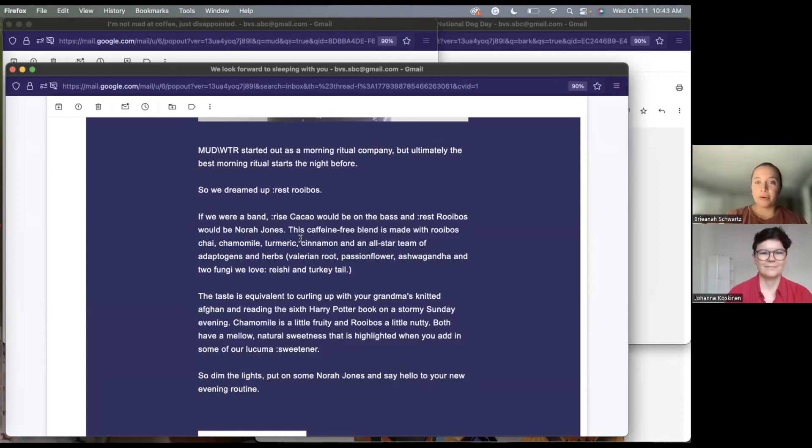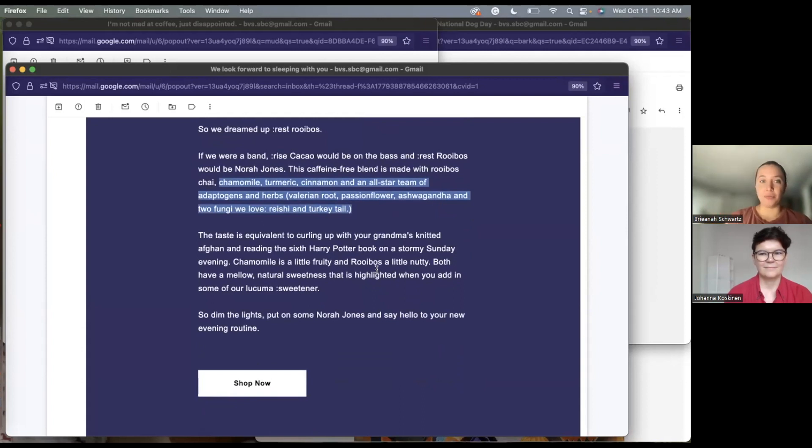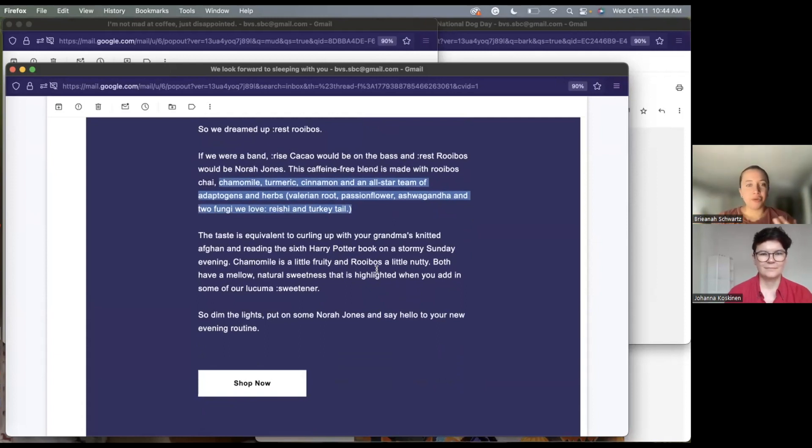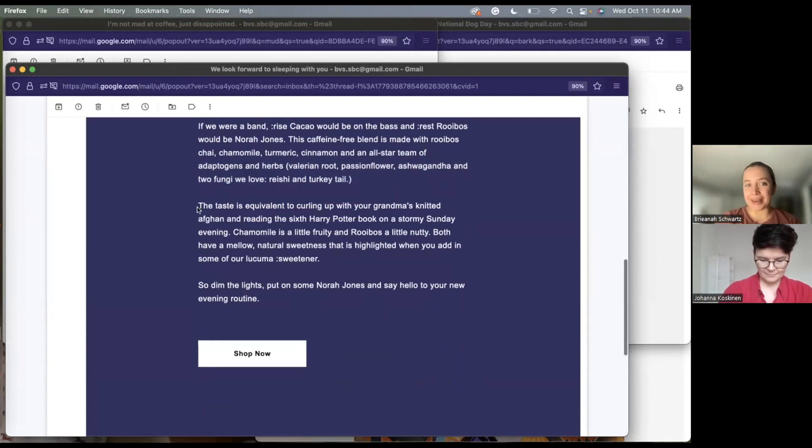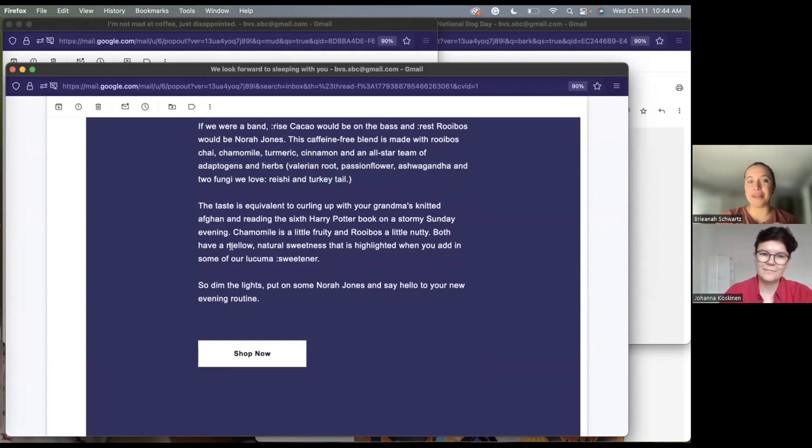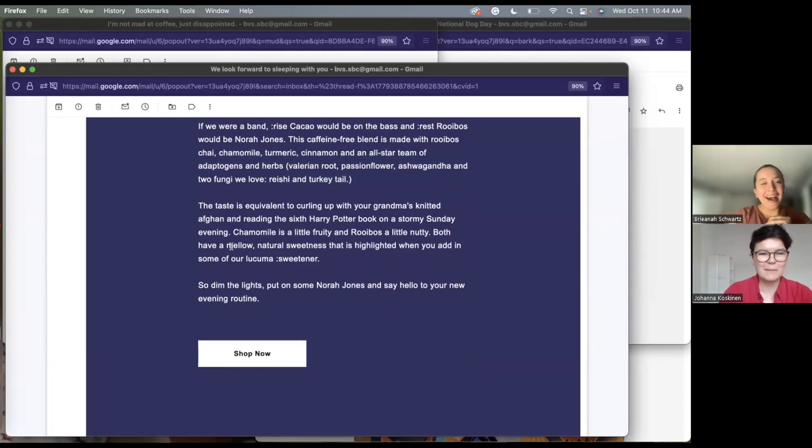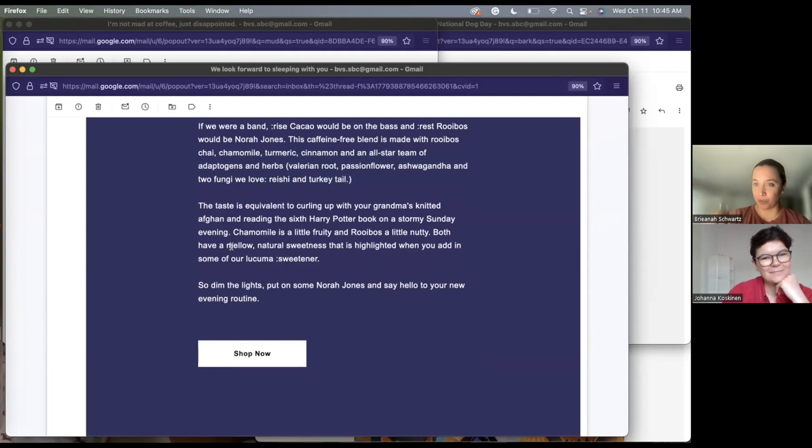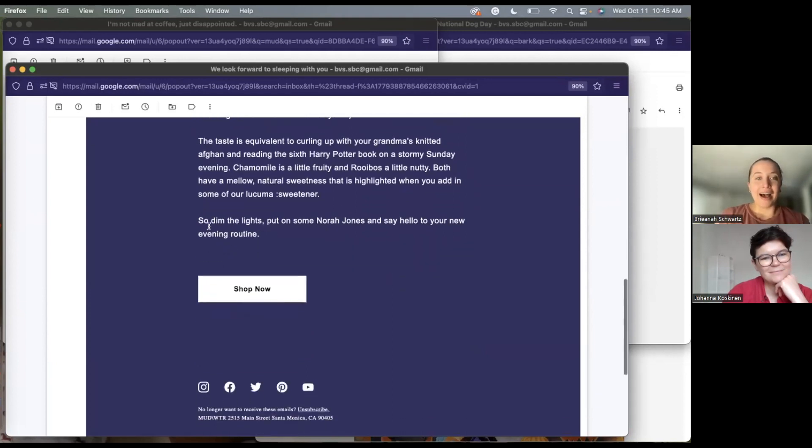And so they're educating. They're talking about their products. They're talking about the ingredients, but they're bringing a relevant story to me. Like, yeah, I am currently in a place where I am changing my morning routine. I never thought about how my sleeping routine transitions into that. So I loved the combination of humor, relevancy, and storytelling here. And then they pick up the humor again. The taste is equivalent to curling up with your grandma's knitted afghan and reading the sixth Harry Potter book on a stormy Sunday evening. I love the specificity. It's like, exactly. That's, I can picture that. That's another great point about emails is the more you can tell that story and put your reader specifically in the scenario that you're trying to convey where your products can help them. The more you're going to get engagement out of that email.